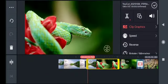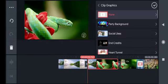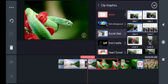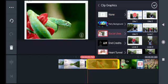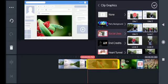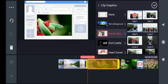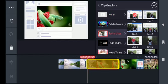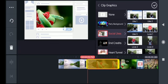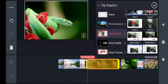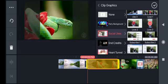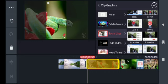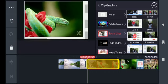To add an element, you have to select the clip, go to clip graphics, go to social likes, and then you can see the Facebook like effect, the Facebook story effect, and the YouTube subscribe effect.